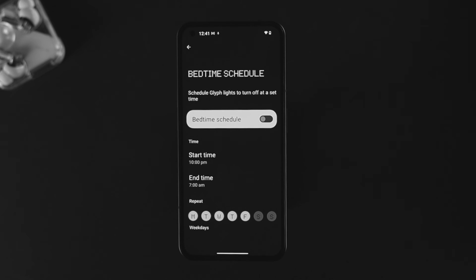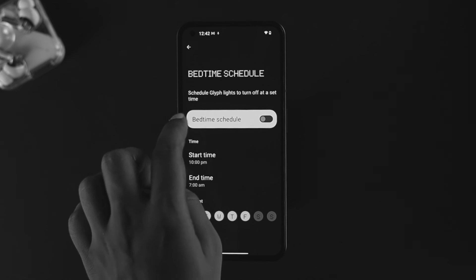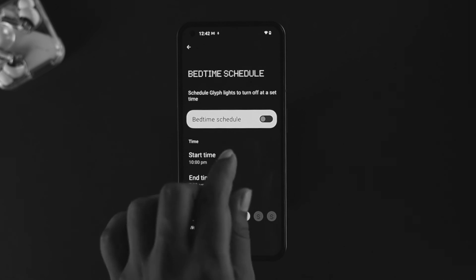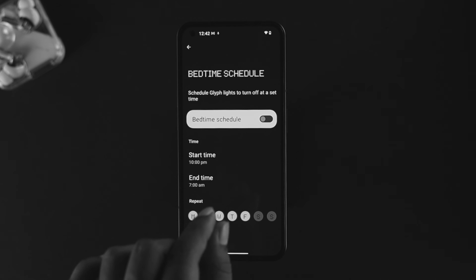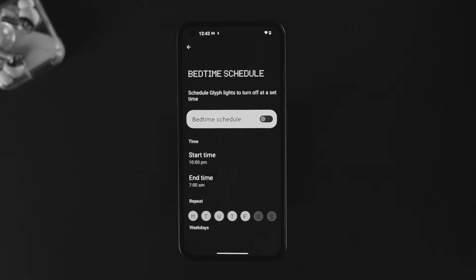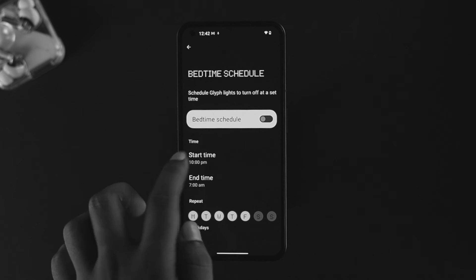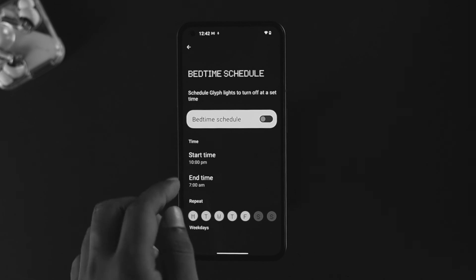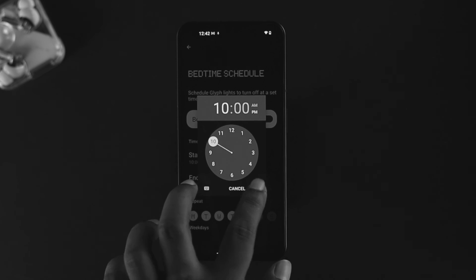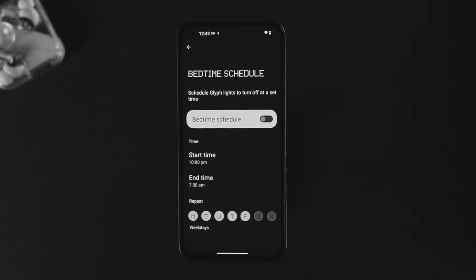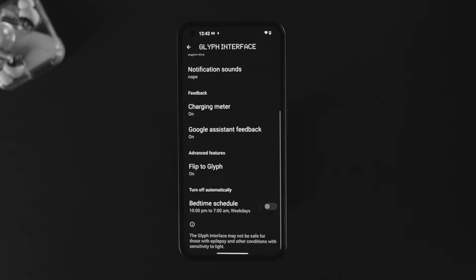Finally, there's a Bedtime Schedule option. You can set a start time and end time, and during that scheduled period the glyph light will not turn on. For example, if you don't want the light on at night, just set your start and end times accordingly.